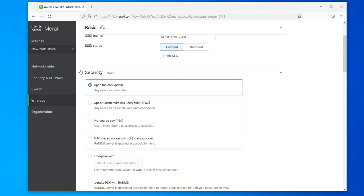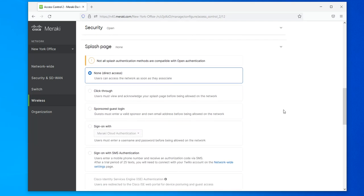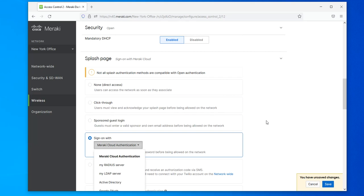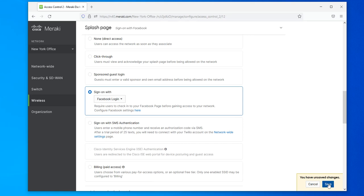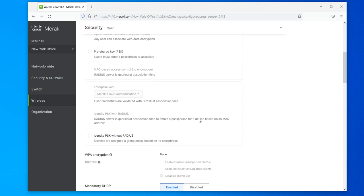Once you come here, you want to leave the security section as Open, because you're going to be using Facebook authentication. Remember, this is something you are doing for your guests — you want to make it simple and easy for them. So you leave it as Open, then scroll down to the Splash Page section. This is where you select 'Sign On With' and then scroll down to Facebook Login. Save the changes.